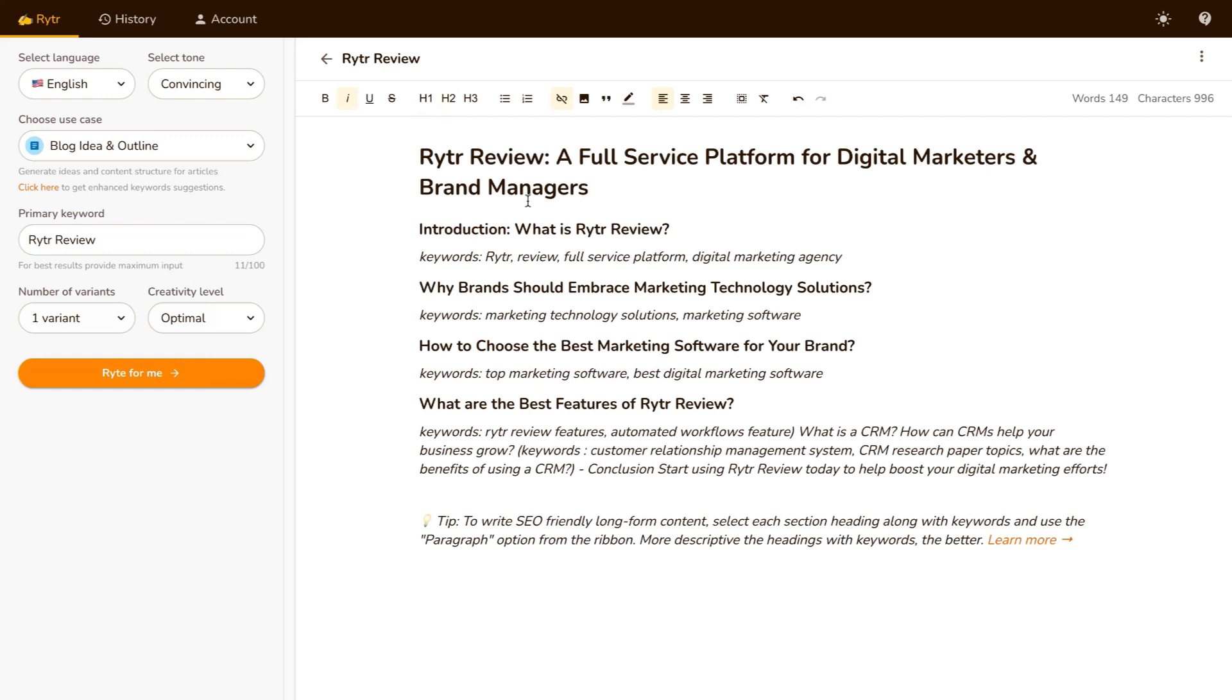So as you can see, the title it comes up with is Writer Review, a Full Service Platform for Digital Marketers and Brand Managers. Now if you read here at the bottom this tip to write SEO-friendly long-format content, select each section heading along with keywords and use the paragraph option from the ribbon, and they will give you an actual paragraph for a blog.